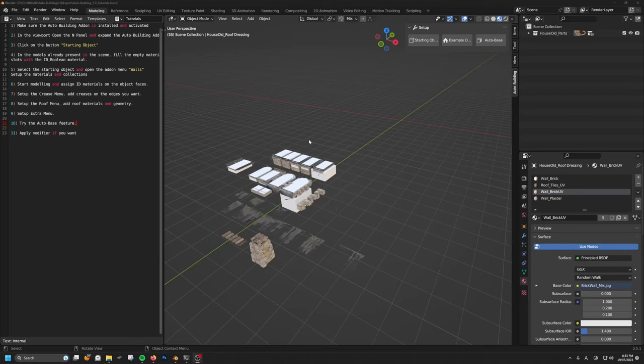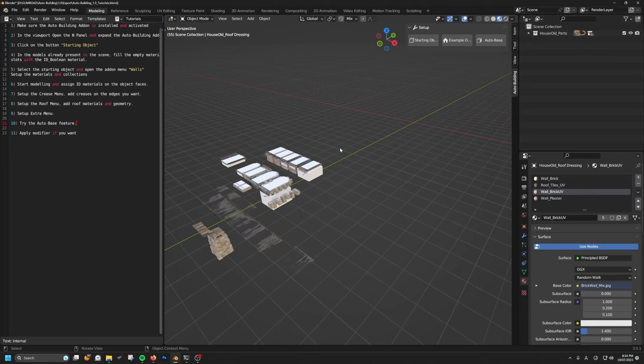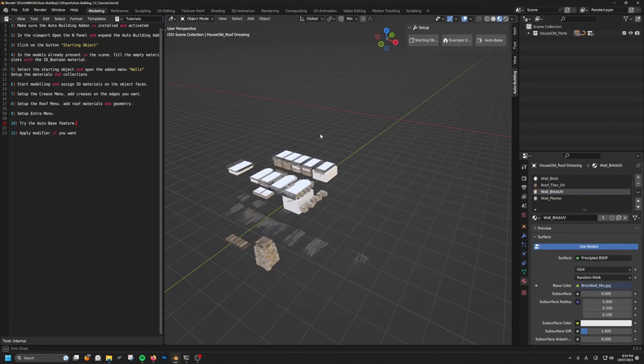Hello everyone. Welcome to this quick video where I'm going to show you how you can use this auto building add-on to create your own building style from scratch. I'm going to go through the process of the basic steps, but feel free to experiment by yourself and test different functions. You can also have a look at the preset file that I've included, where you can see a lot of different buildings that I made for you, and they all have some kind of unique technique and options.